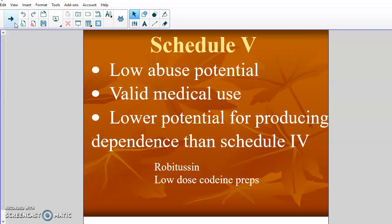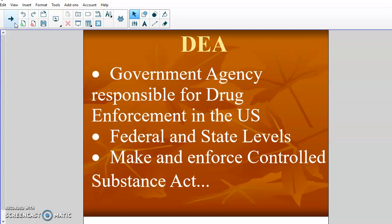So Schedule 1 are your big-time drugs — high potential for abuse and dependence and no medical value — and then it goes down the ladder until Schedule 5, which has low potential for abuse, high medical value, and low potential for dependence. The DEA is the government agency responsible for drug enforcement at the federal and state levels. They made the Controlled Substance Act and enforce it. Until they make a change at the federal level, it trickles down to the state levels. States have passed certain laws that sometimes contradict the DEA, but if it crosses states or goes to the federal government, the federal level ends up trumping the state level.